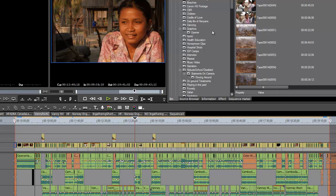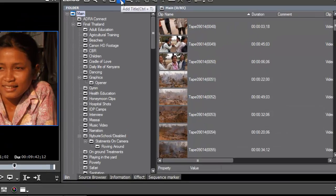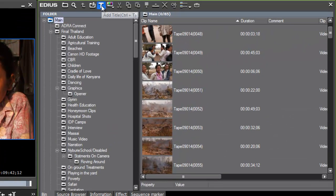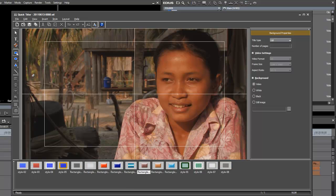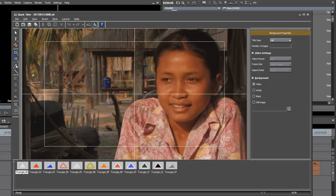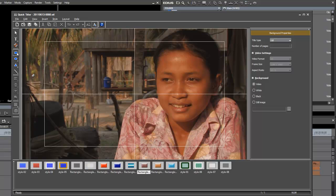Let's open up our title tool. You remember that you can do that from the bin window — just click on the T. Now the first thing we're going to want to do is probably create a shape. You'll see that besides creating text graphics, you can also choose to make shapes. They can be rectangular, oval, or a variety of triangles. Let's work with the rectangular shape tool.